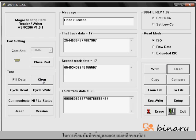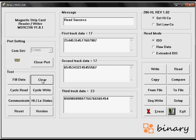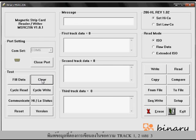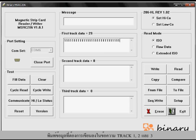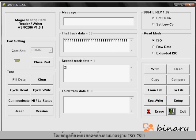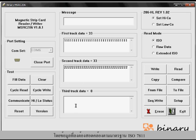In order to write the magnetic card, key your data into each track data window on the software. First track, second track, and third track data.